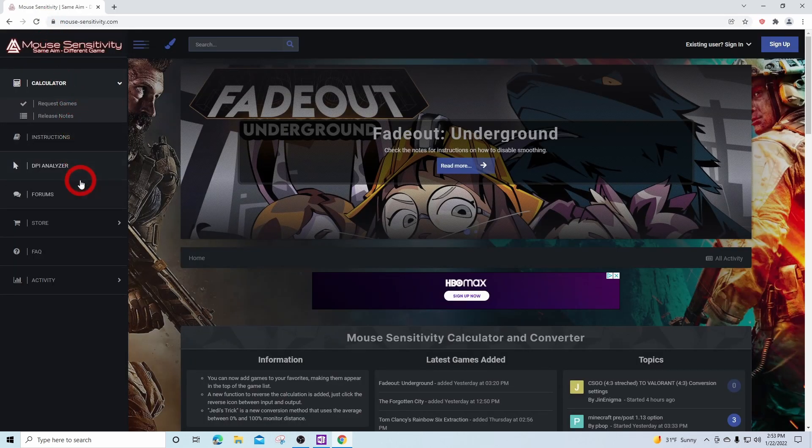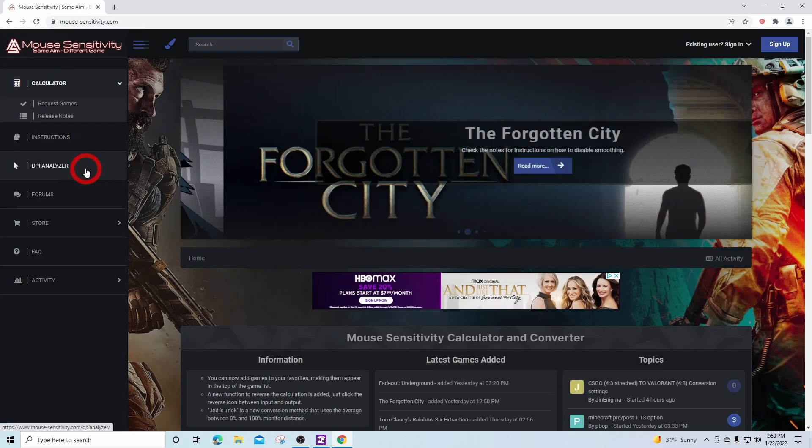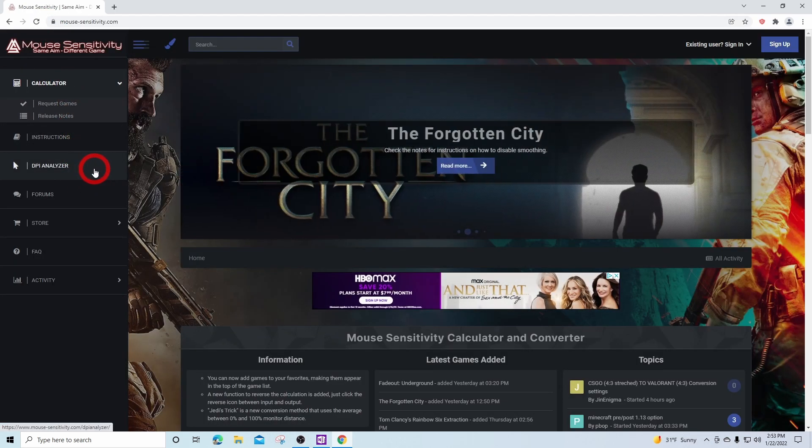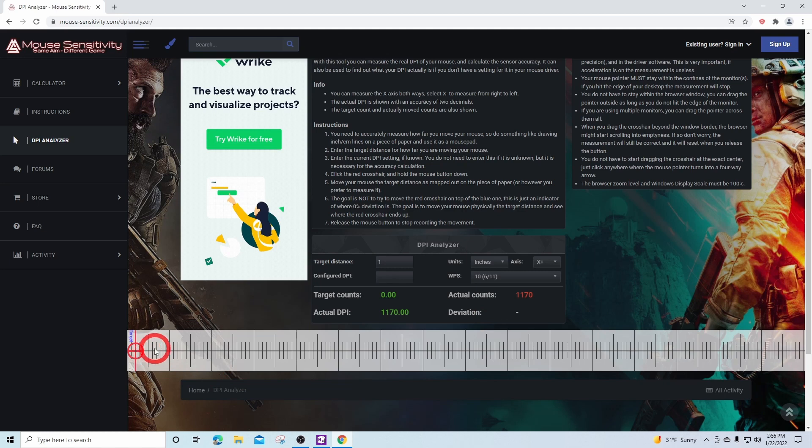On the left hand side, we'll come over to DPI Analyzer. For this example, we're going to go with a target distance of one inch. Come down to the red crosshairs, left click and hold, move your mouse one inch to the right, and then let go of the left click.